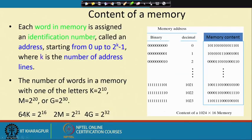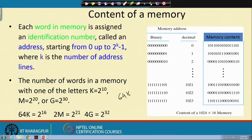So 64K equals 2^16, since k is 2^10 and 64 is 2^6. Similarly, 2 mega is 2^21. If you write 64KB, that means individual locations are having 8 bits. This way we can specify the number of locations in the memory chip.